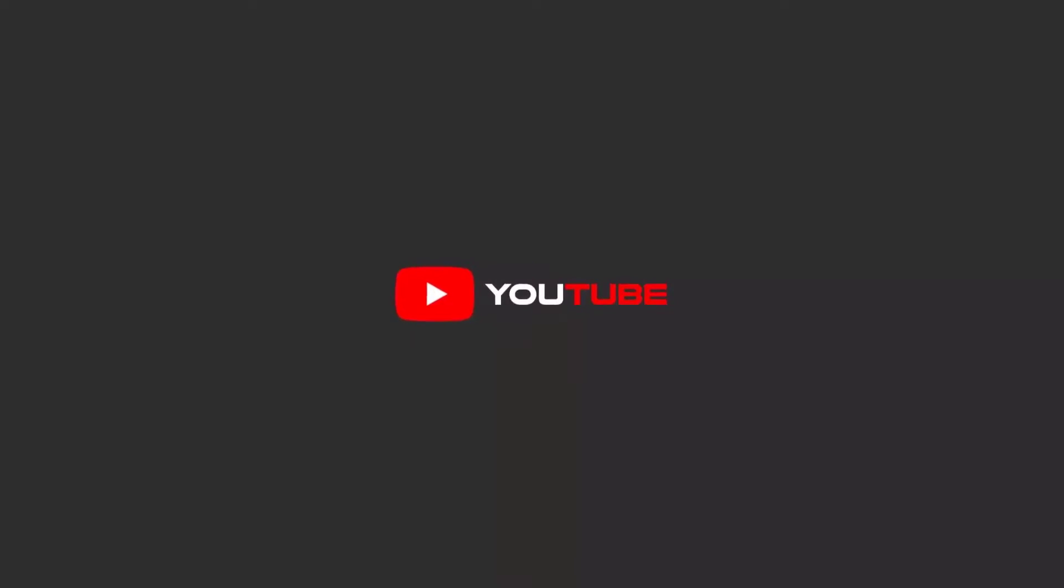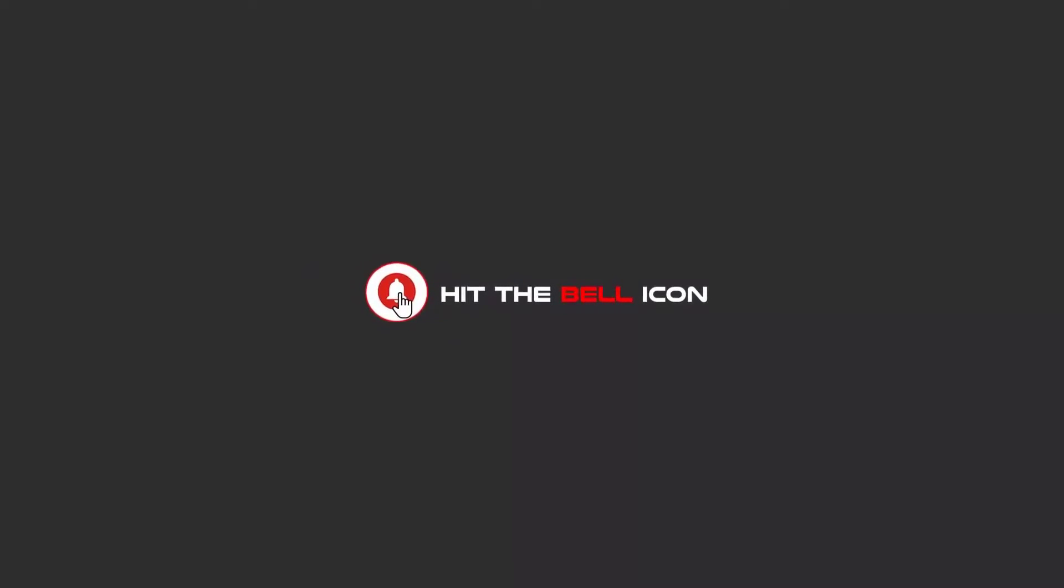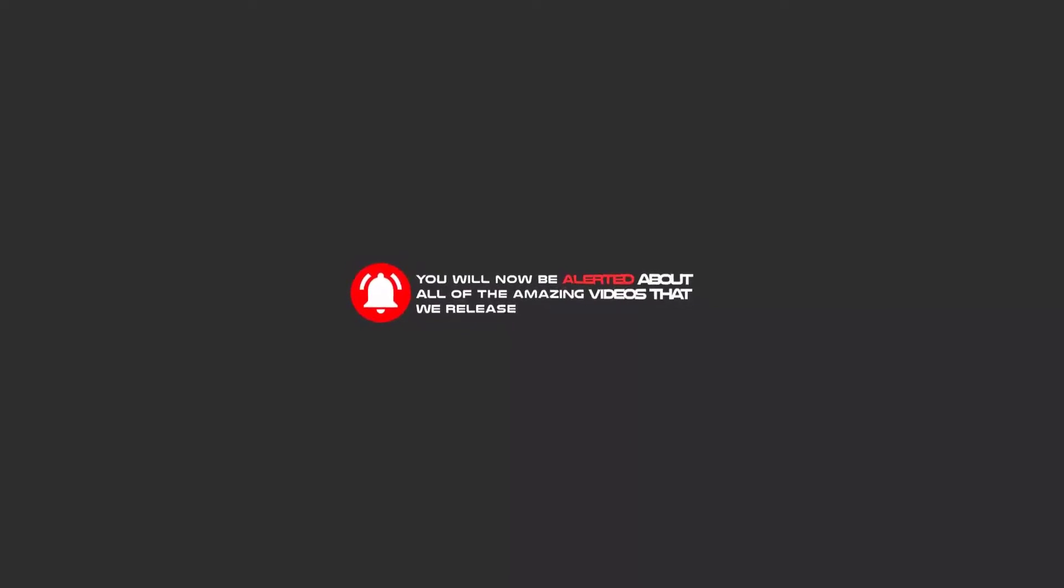So stay tuned for our new tutorials with free, powerful, and functional software. Thank you very much. Hello my friends, to continue these tutorials on YouTube, subscribe us, like us, and hit the bell icon and now you will be alerted about all of the amazing videos that release.